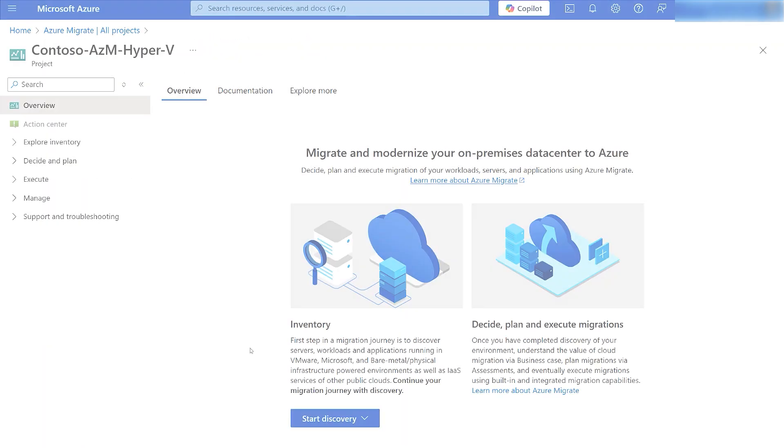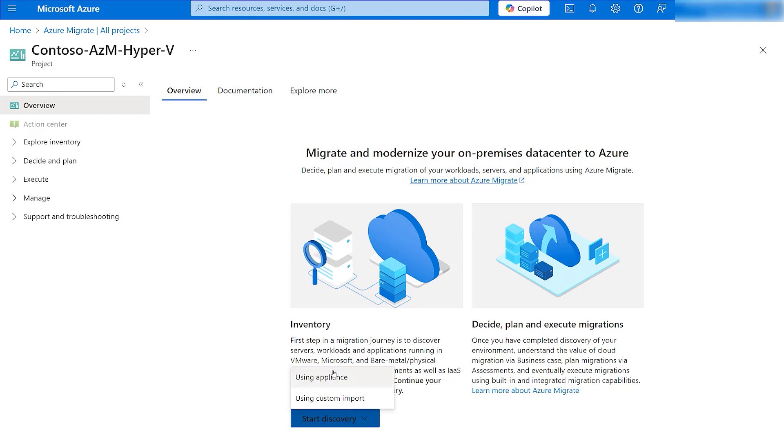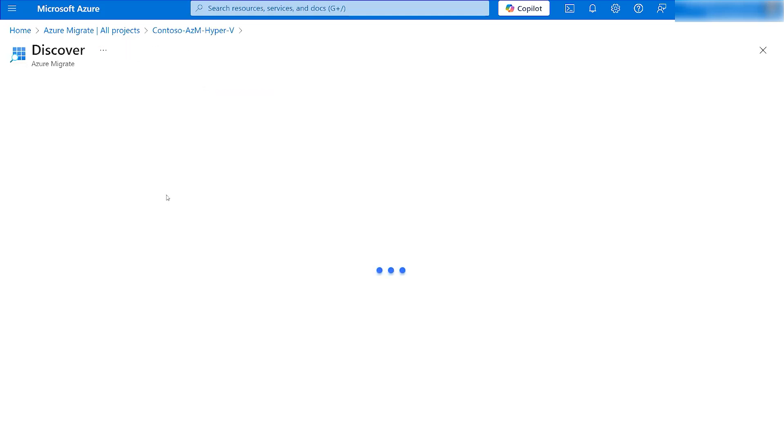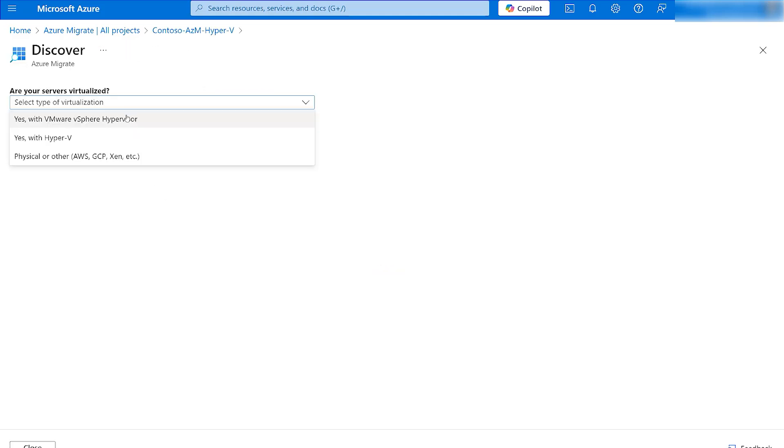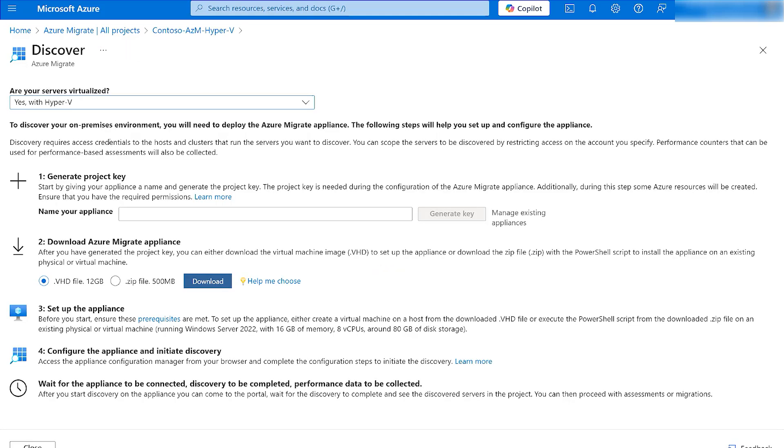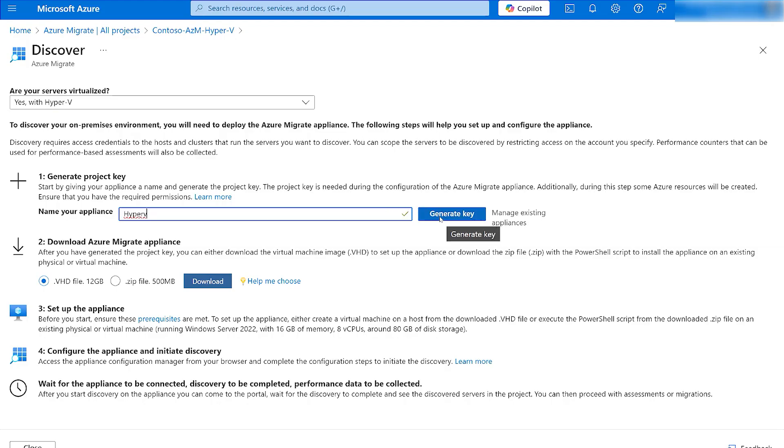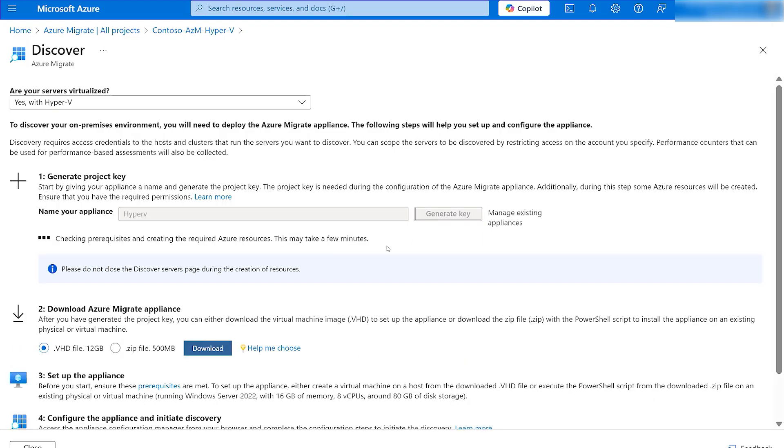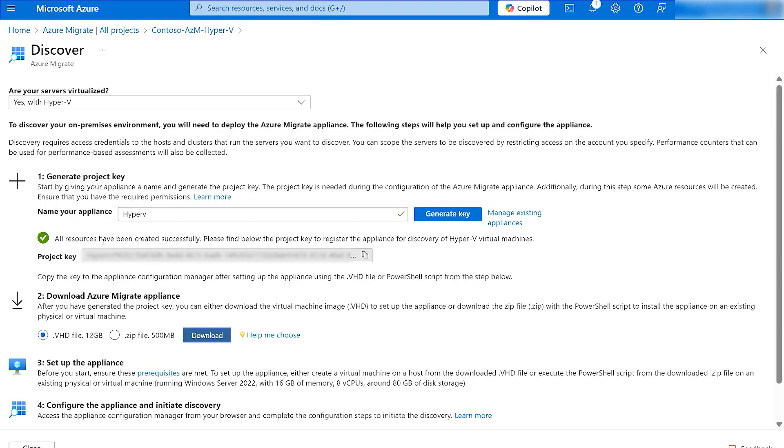From the Azure Migrate project overview page, click on Discover Using Appliance and select the virtualization environment as Hyper-V. Provide a name for the appliance and generate the project key. In this demo, we will showcase how to convert any of your existing servers to appliance VM using the downloaded zip file. A new appliance VM can also be set up using a VHD template.